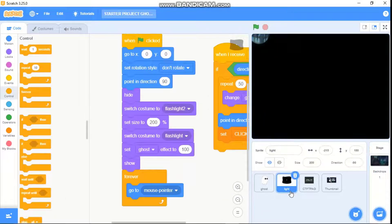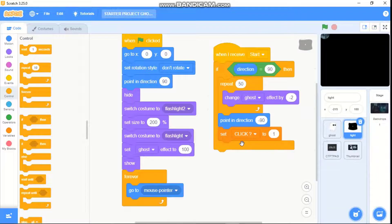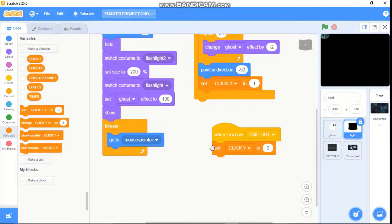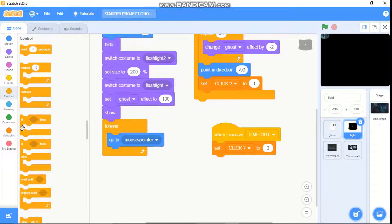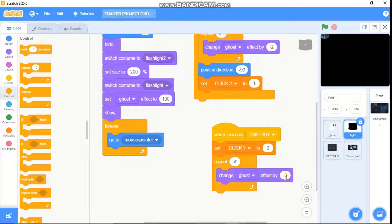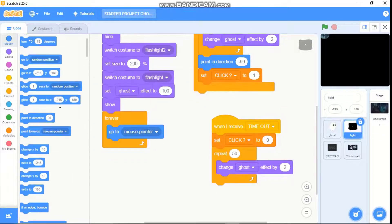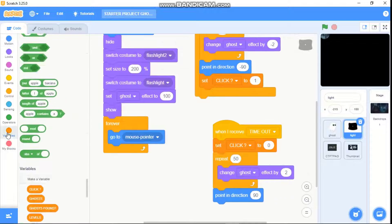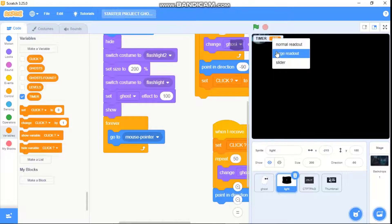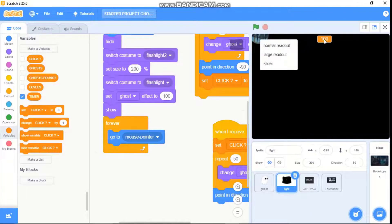Now click on the light sprite. When I receive timeout, set click to 0, repeat 50, change our ghost effect by 2, and point in direction 90. Now click on Variables, check the timer variable, right-click and select large readout, and place it in the center.